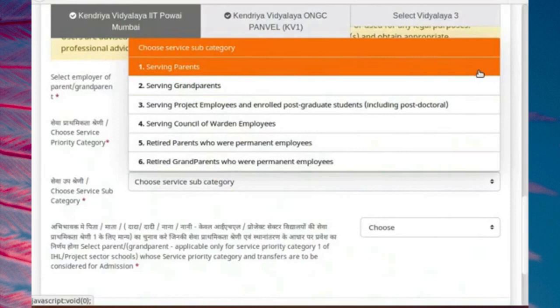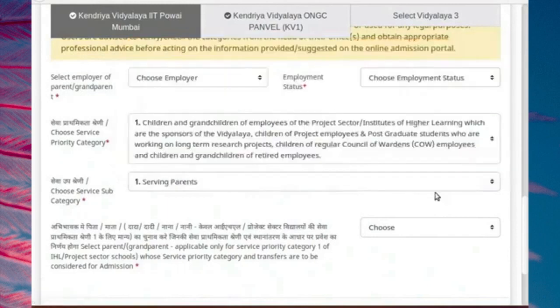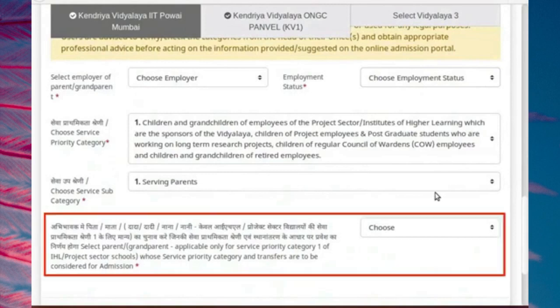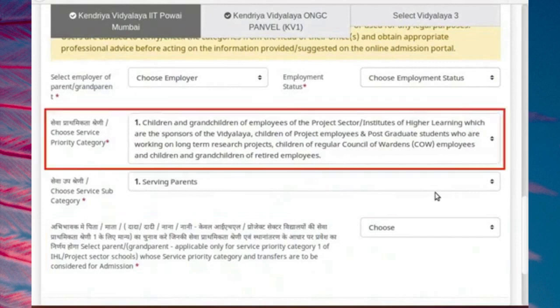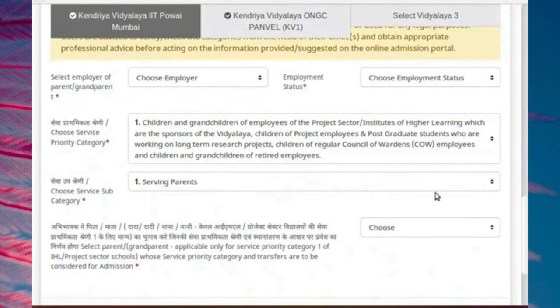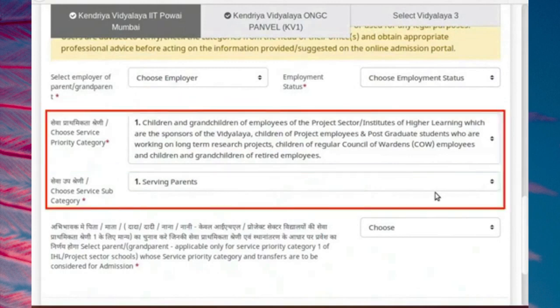The number of service priority categories and subcategories may vary from one school to another. Please refer to KVS guidelines or seek advice from KVS. Please choose carefully the right parent or grandparent to maximize the chances of admission to each school. This choice can be separate for each school. Please note, the automatically selected service priority category is only meant as a suggestion. It must not be used as a statement of law or used for any legal purpose.